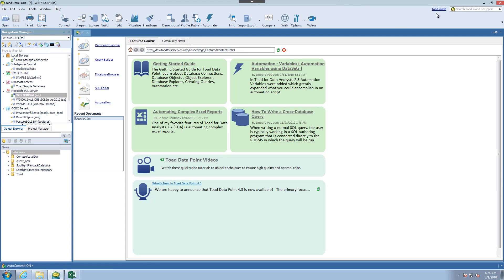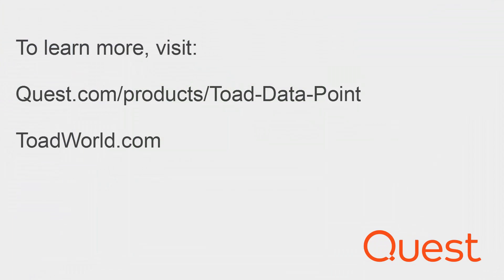You can also check out the community driven innovation going on at www.toadworld.com. For more information on this product go to www.quest.com/products/toaddatapoint. Thank you and have a great day.